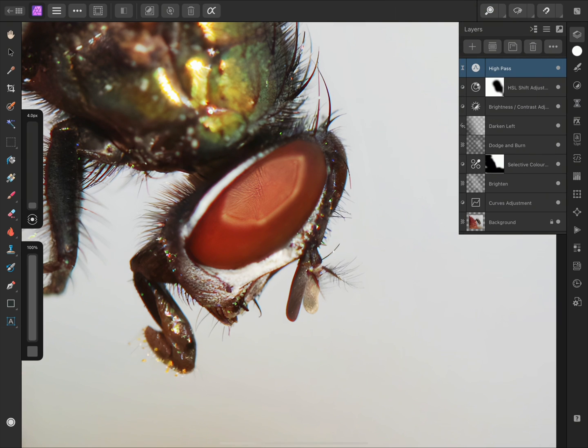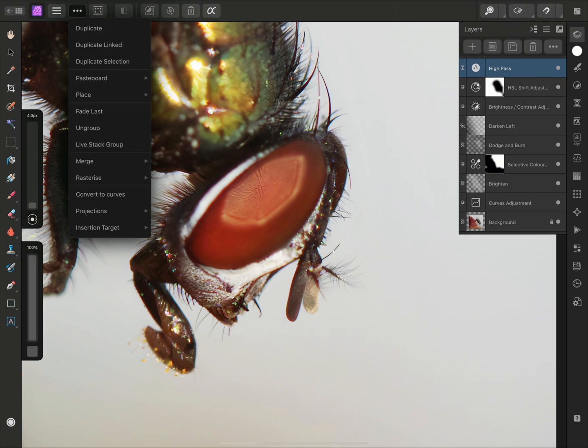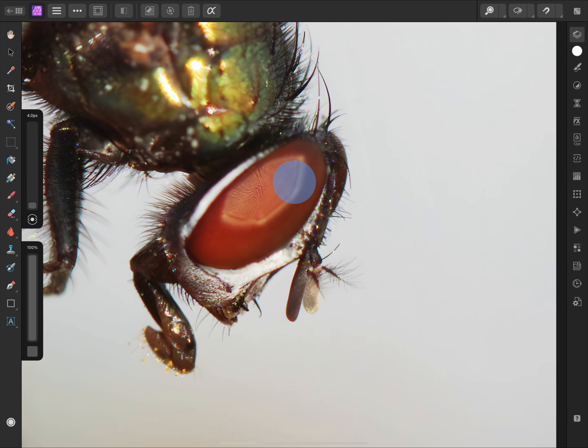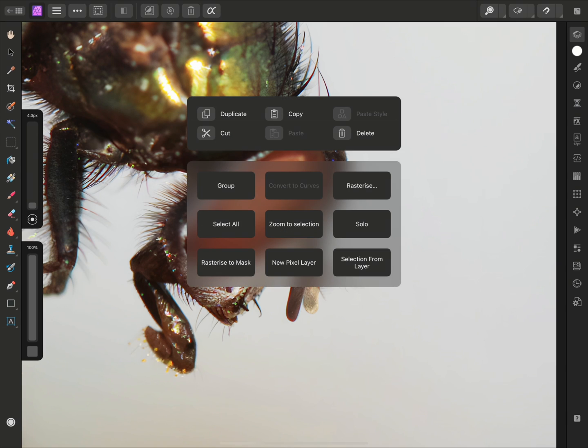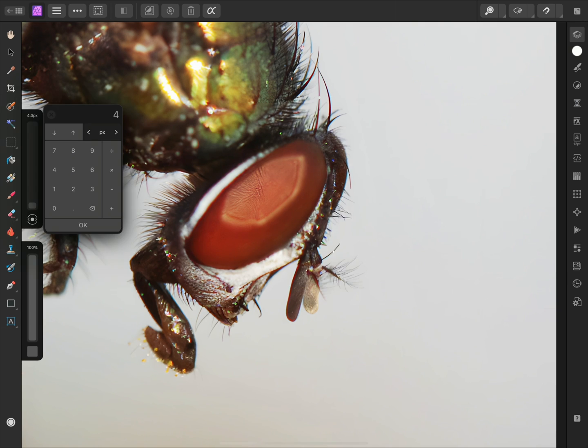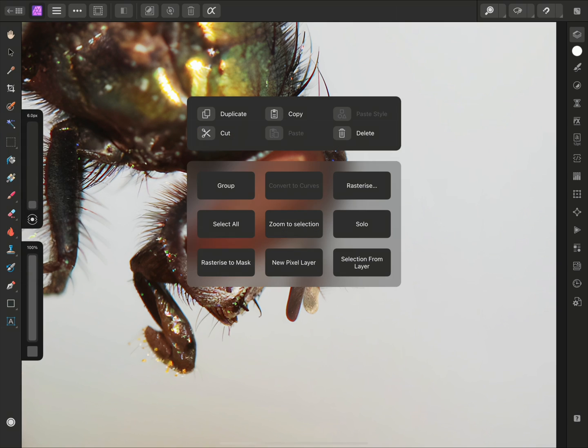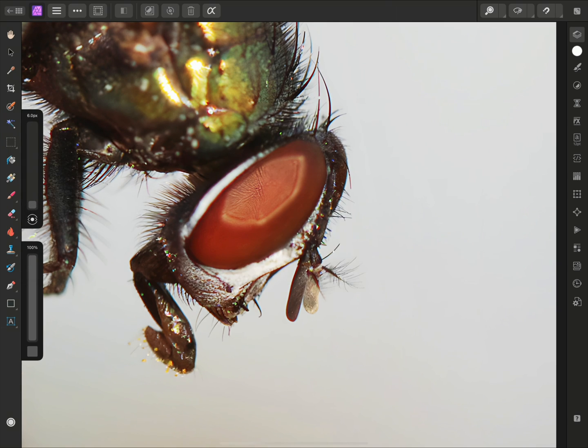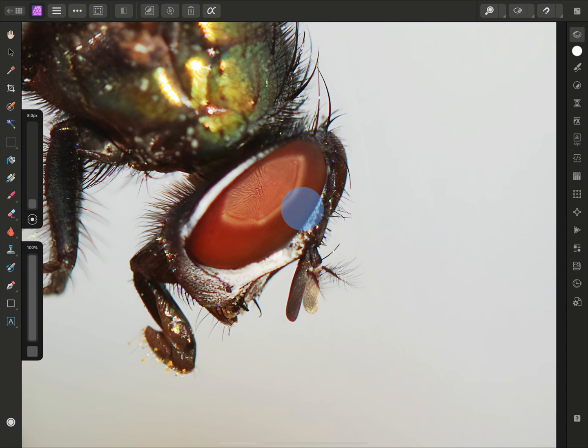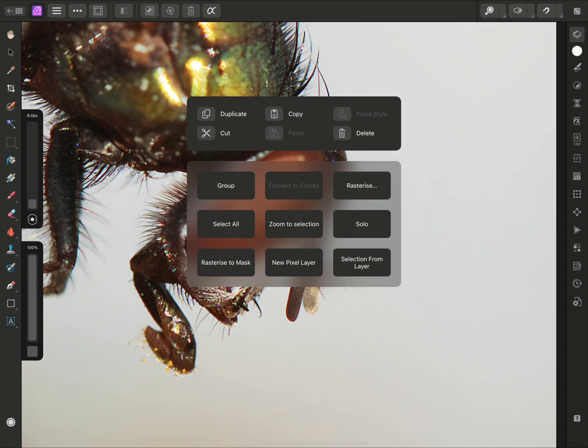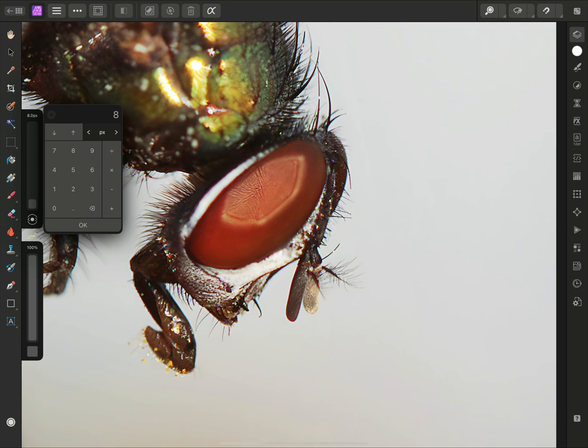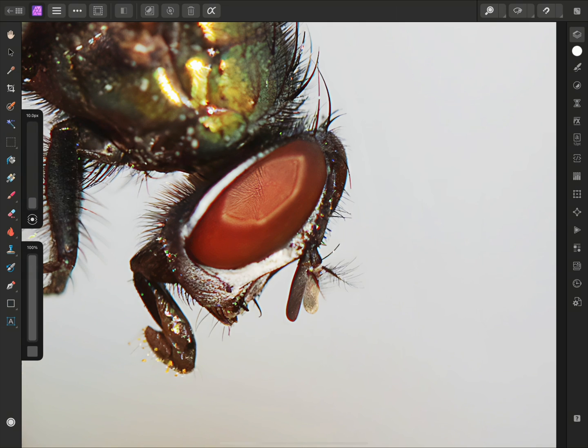I'll now duplicate this High Pass layer. I can do this via the Command menu up here, or alternatively, I can Long Press on the Document View, then Release to bring up the Quick Menu, and choose Duplicate here. On this copy of the High Pass filter layer, I'll change the radius to 6 pixels. I'll duplicate again, change this copy's radius to 8 pixels, and I'll duplicate a final time, and change this copy's radius to 10 pixels.